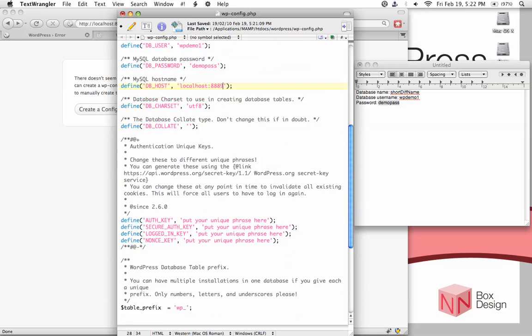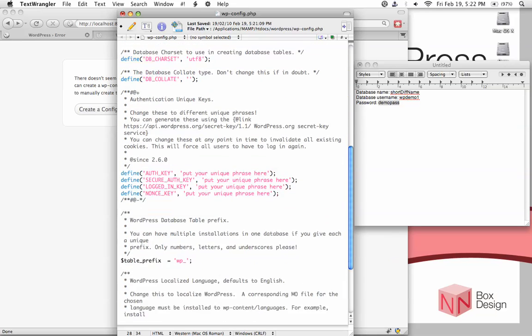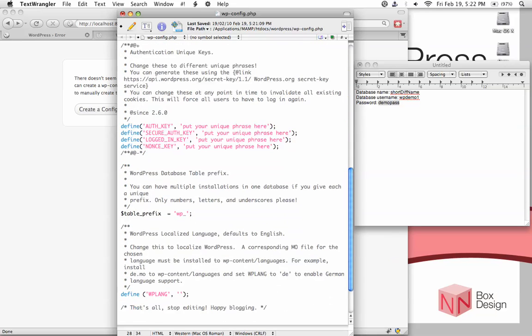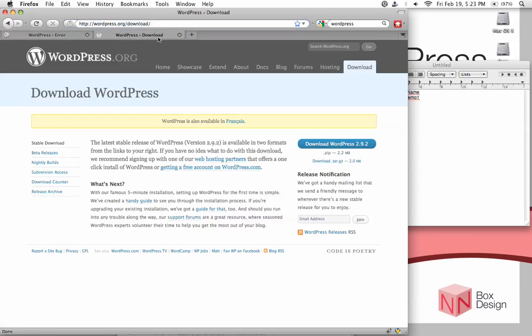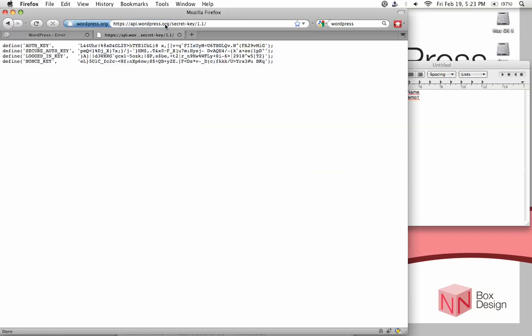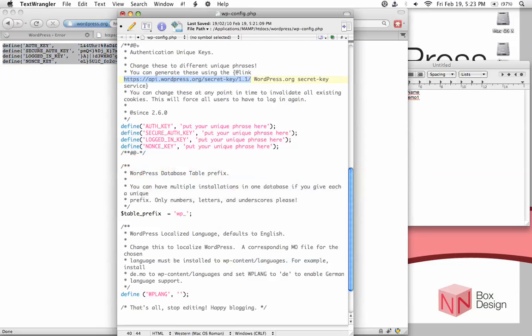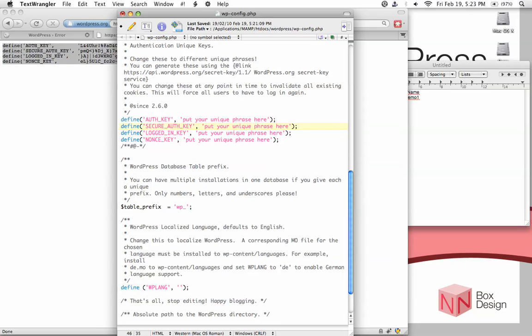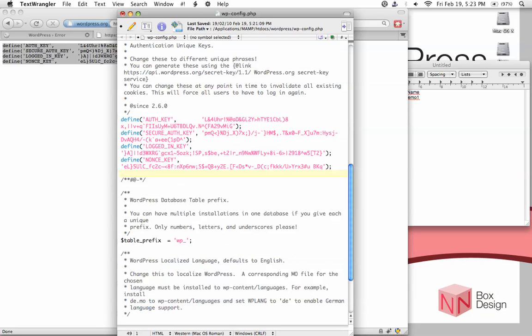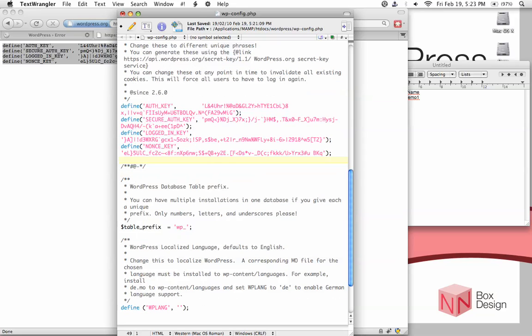Now it's a good idea to put in authentication unique keys to increase security for your WordPress site. Copy this link and paste it into your browser. This site will automatically generate keys for you. Copy all of that, go to your file, take out everything that was here before - all the define statements - and paste what you have. Now hit save.